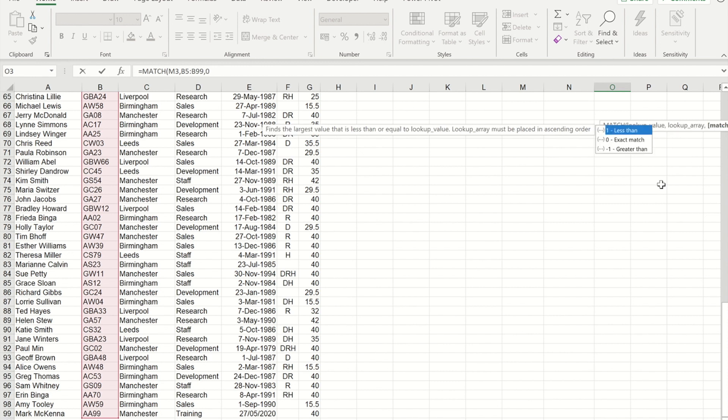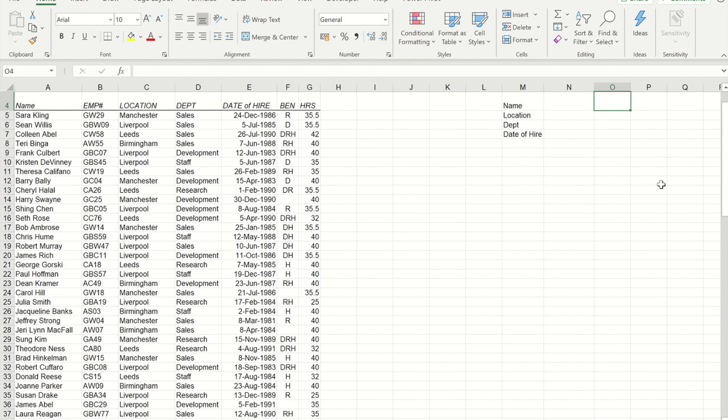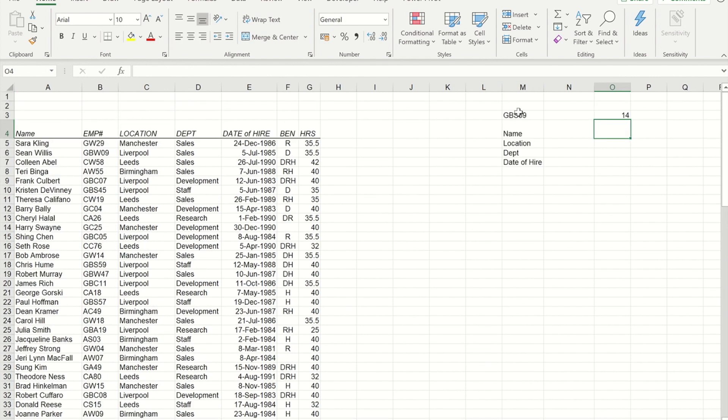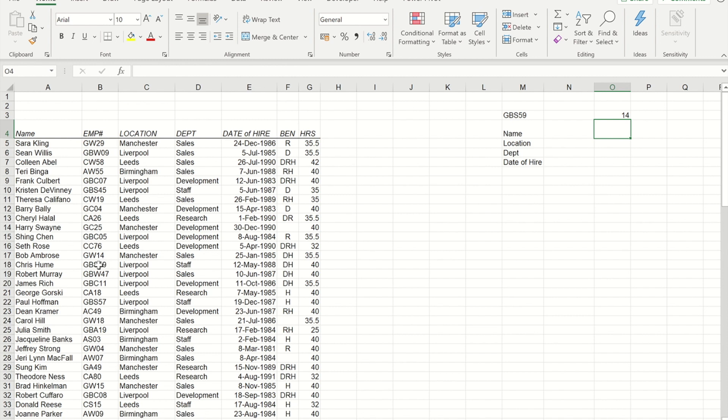And if I now close the bracket, you will notice that it gives me the number 14. So the employee ID that I chose is actually the 14th one in this list. So you see, as we start at row five, that is at row number 18. So that is the 14th one down.